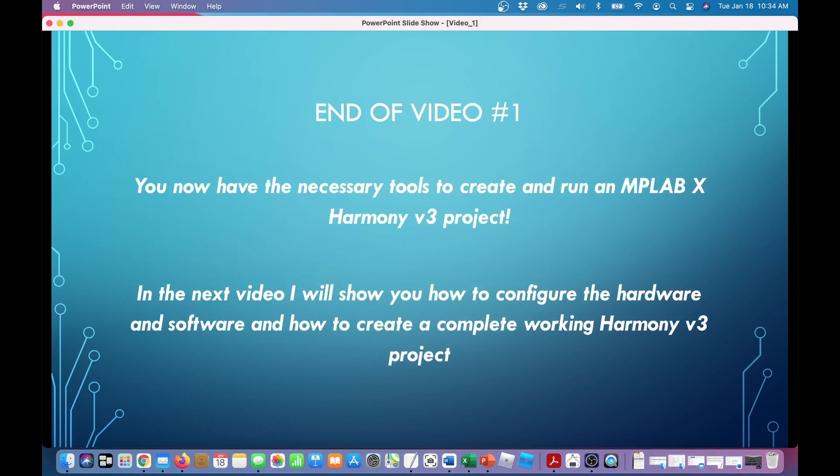In the next video, I will show you how to configure the hardware and software and how to create a complete Harmony V3 project that will compile, load, and execute. Thanks for watching, and remember to hit the subscribe button. I'll see you in video number two.